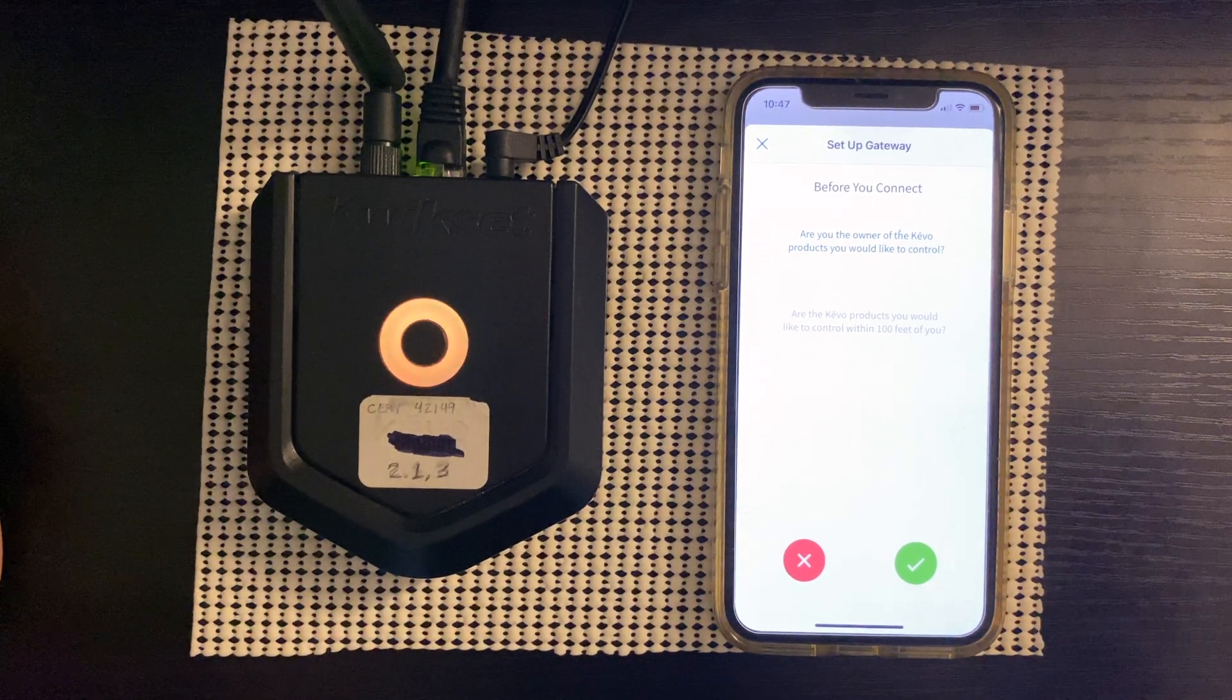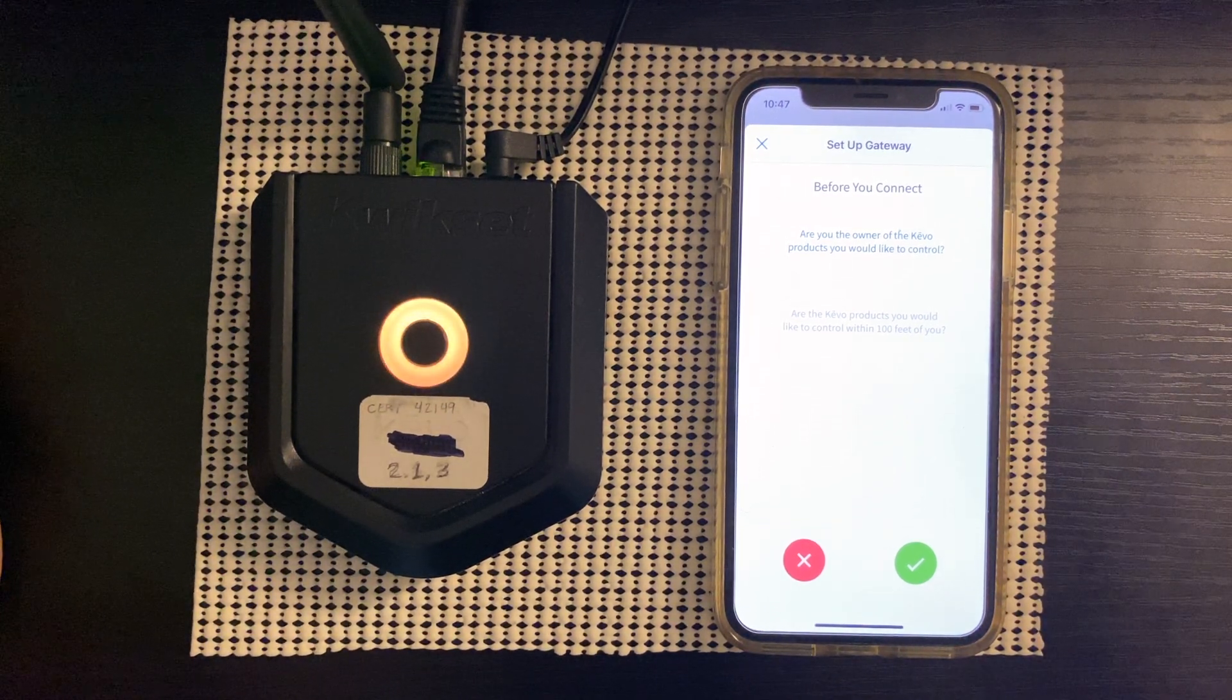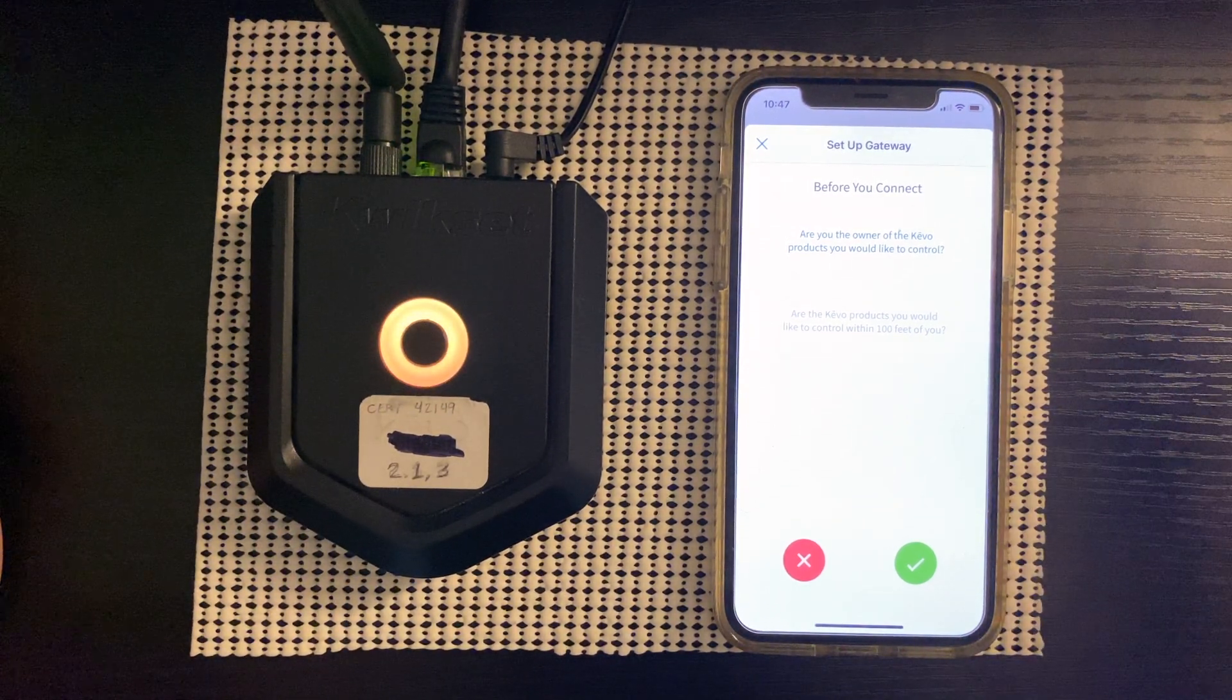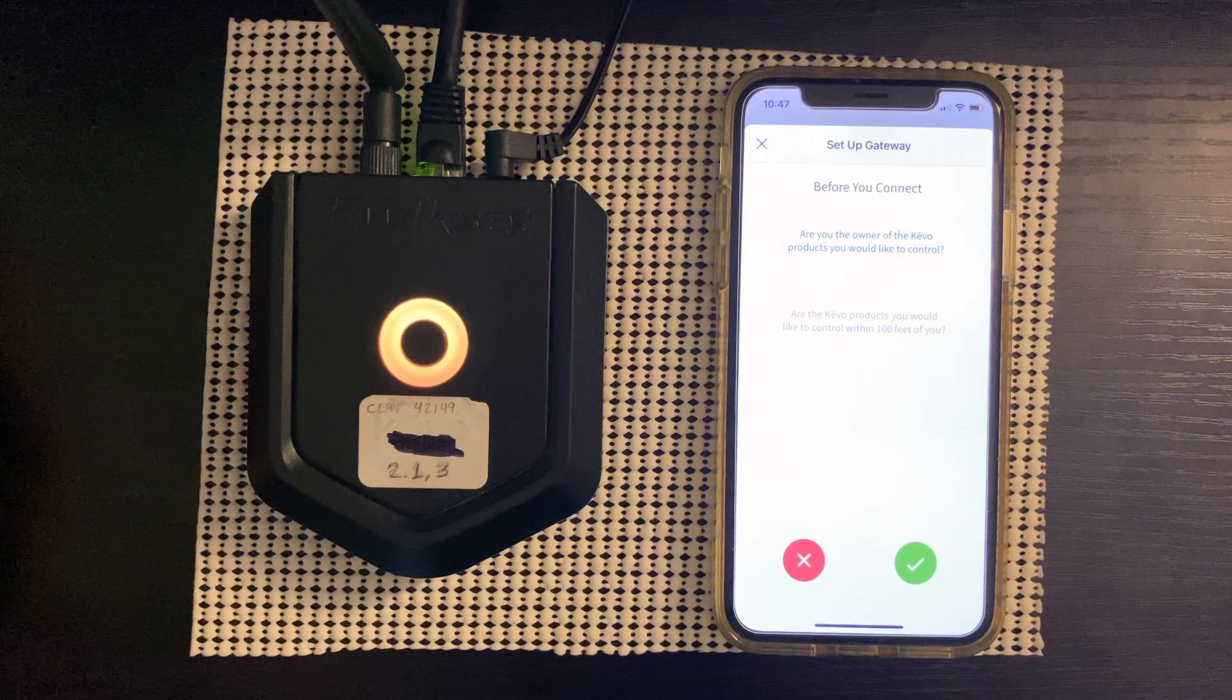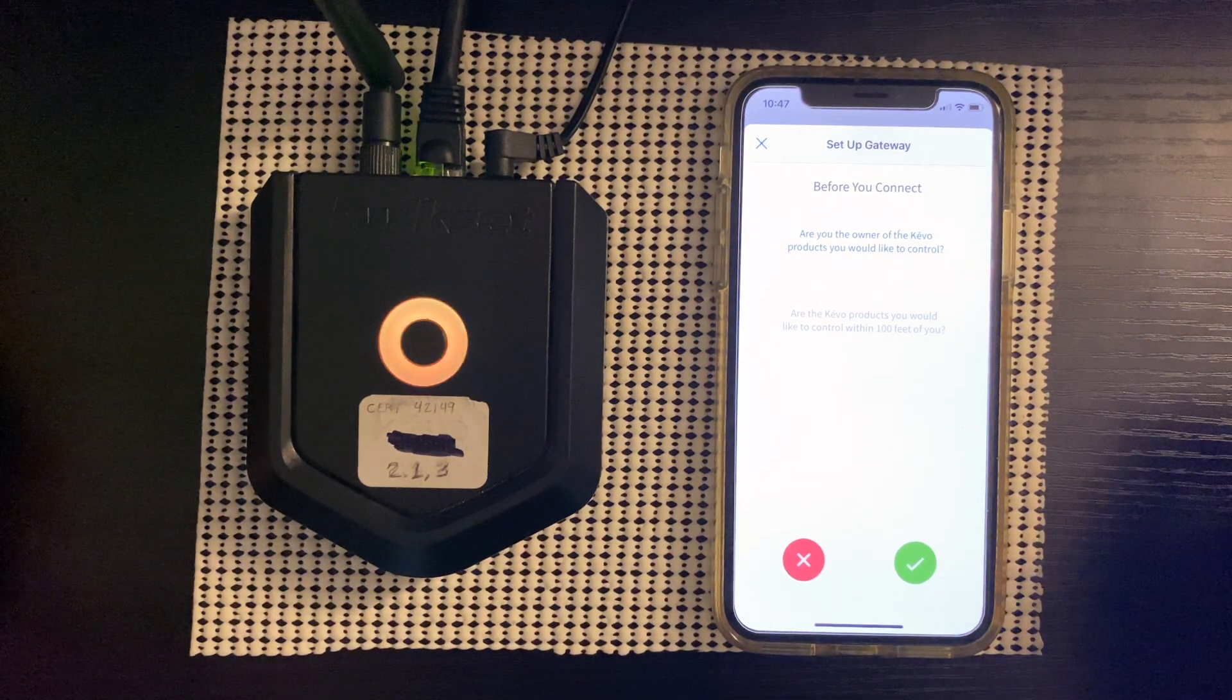Also, what that means is, are you the one that paired the lock with your phone? Yes, I am.